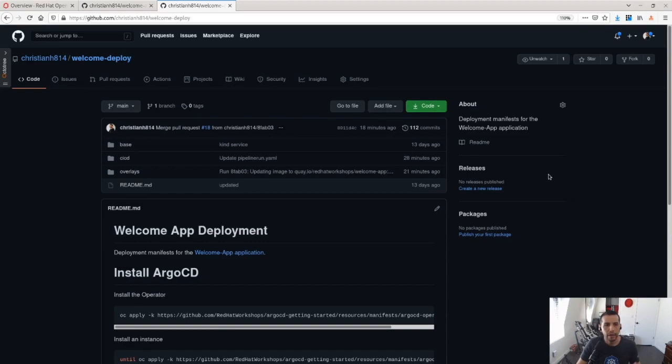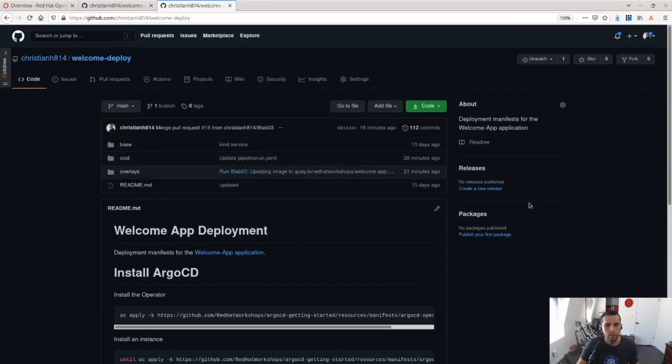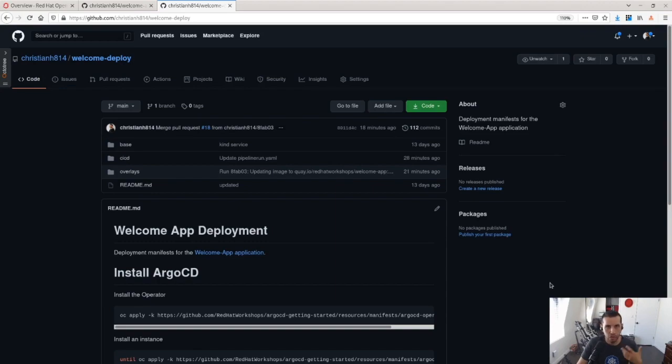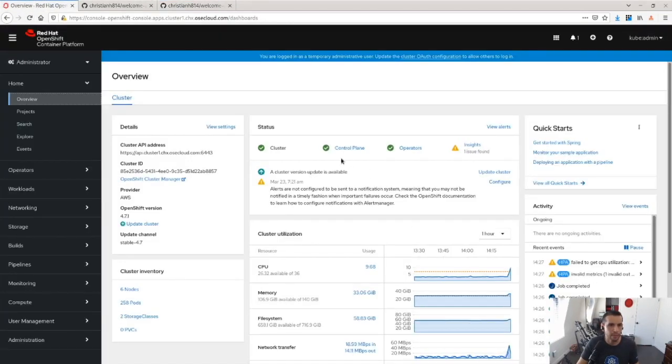And I also have a deployment repository here. This deployment repository is my GitOps repository on how I'm going to keep this application continuously in sync in my cluster.